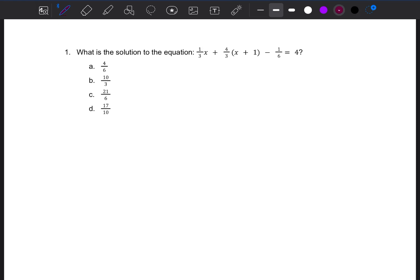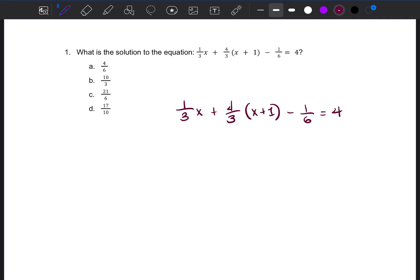When I first start this problem, I like to just rewrite it here so I can have more space. So: 4/3 x plus 1 minus 1/6 equals 4. I look at this and I see fractions. When I see fractions in an equation, I try to eliminate them as soon as possible because fractions can be a little bit confusing when working with them.